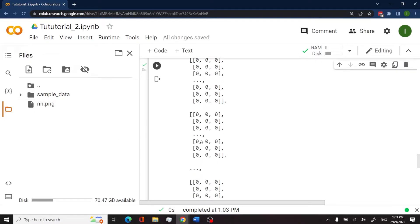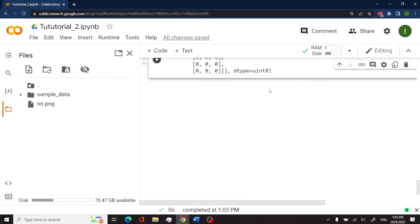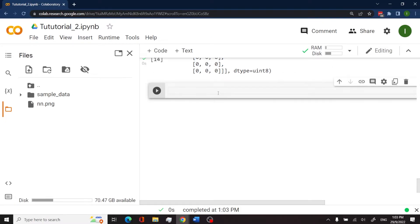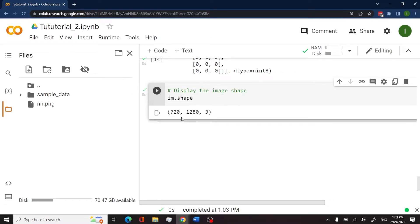We can talk more about images and pixels whenever we start our image processing series. But for now, let's just look at the shape of this image. So shape is what gives you the dimensionality of an image. Let's run this to see what it looks like.